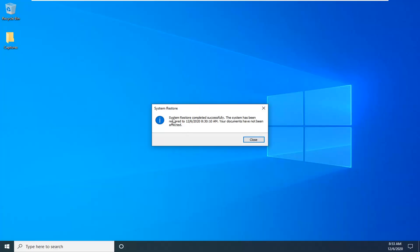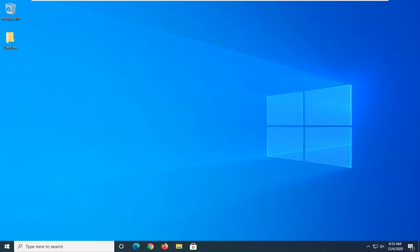The system restore completed successfully — the system has been restored and your documents have not been affected. Go ahead and select Close. If you're still having a problem, restart your computer and go back to that utility we were just on — just boot your computer back to it.